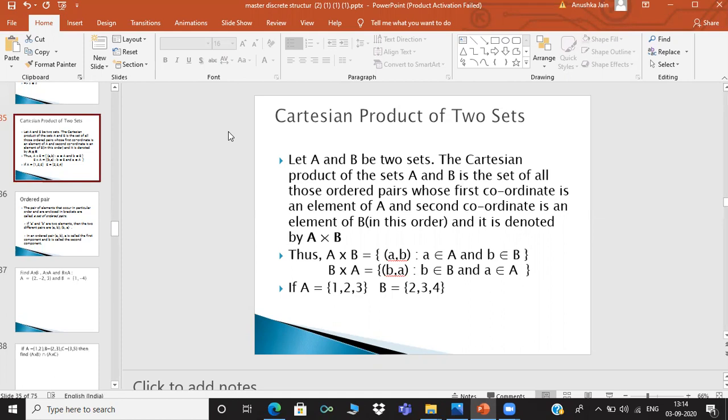That is why A Cartesian product B is not equal to B Cartesian product A. If the coordinates change, then we get (b, a) where b belongs to set B and a belongs to set A.